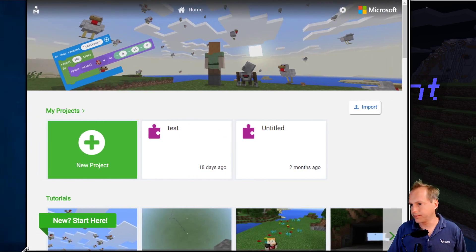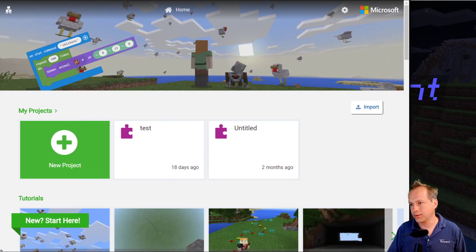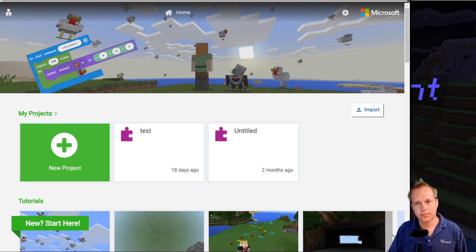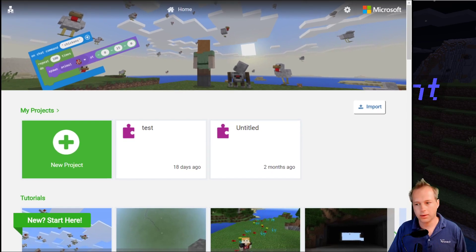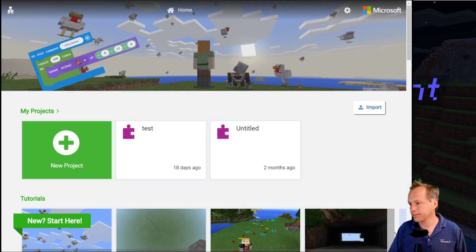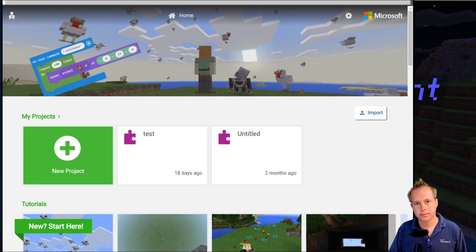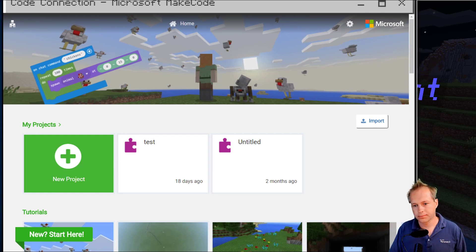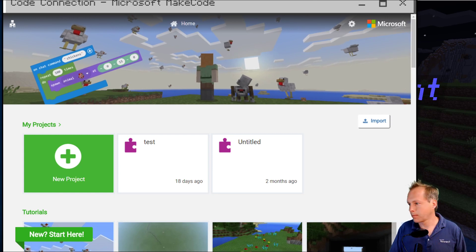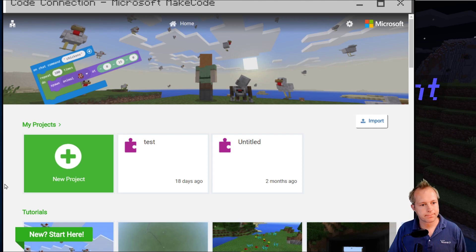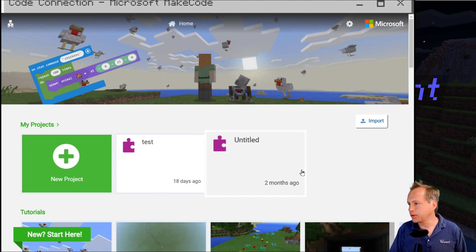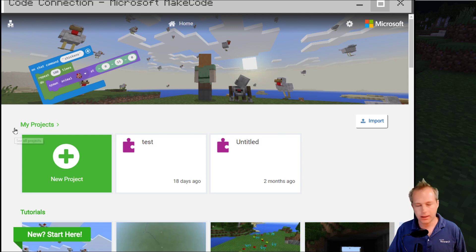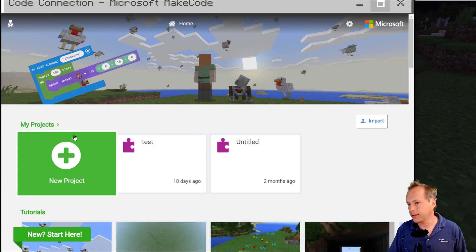The downside of this version is that you have to do a bit more window management, but we're going to try to work with that. I've got my two windows and I can click here to go to Minecraft, then click back to do coding.